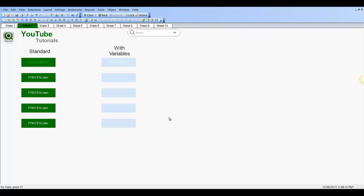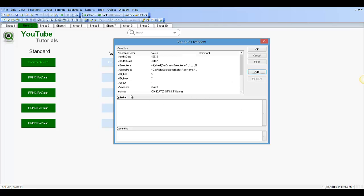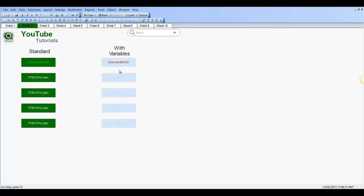So what we could do is press Ctrl+Alt+V and we could say Add, we could say color.font, click OK. So on here we're going to say RGB 128 — it doesn't matter what color it is, just to show — you can see the color has changed.